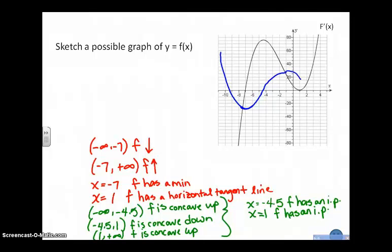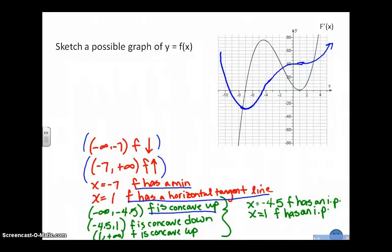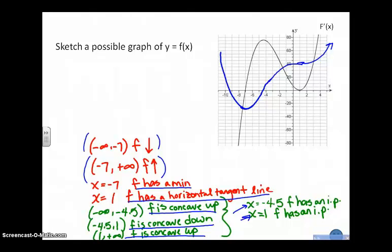F has a minimum at negative 7. I'm concave down, and it has a horizontal tangent line at x equal 1 — I said max but I mean a horizontal tangent line. Concave up from negative infinity to negative 4.5, then concave down with an inflection point, from negative 4.5 to 1, another inflection point, and back to concave up. That's the best I can do to draw the graph of f. I am definitely not anchored vertically in this plane at all.